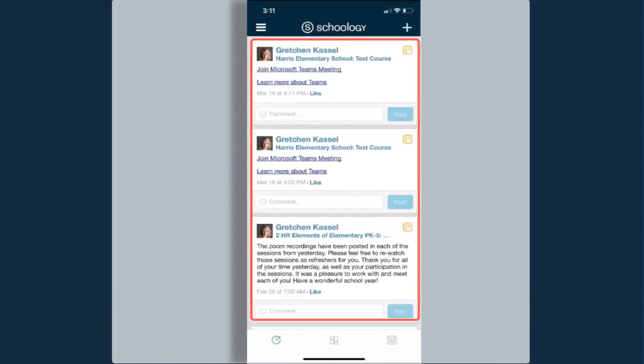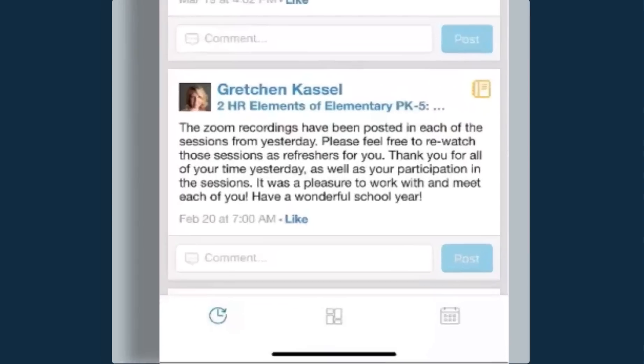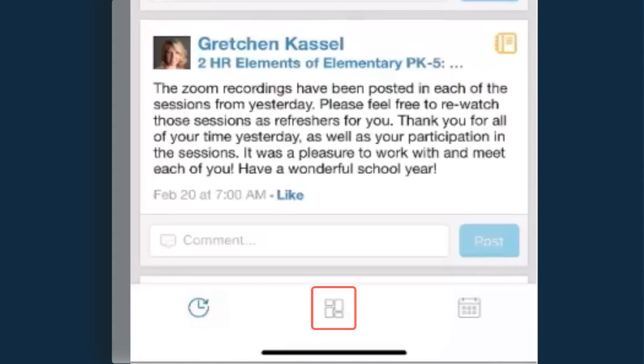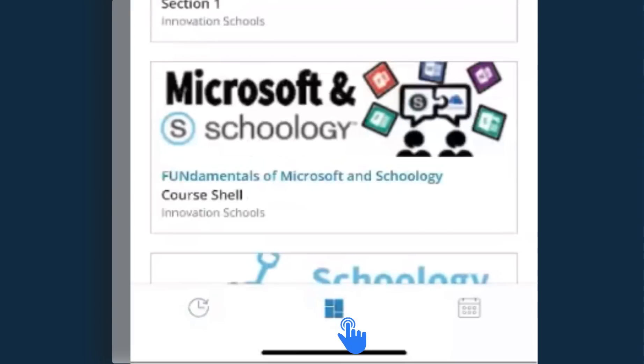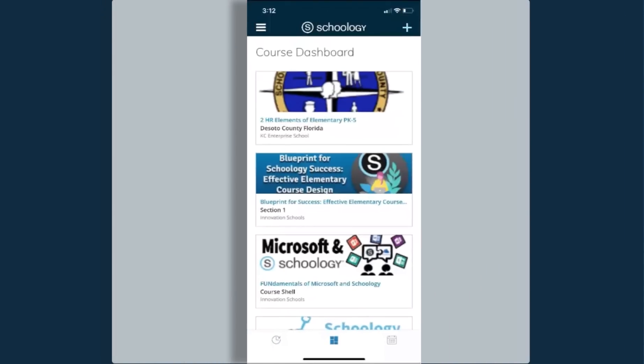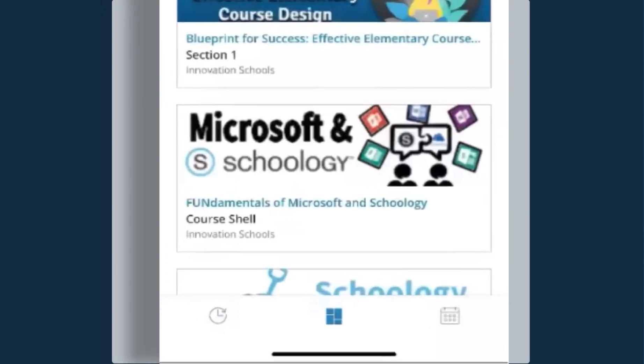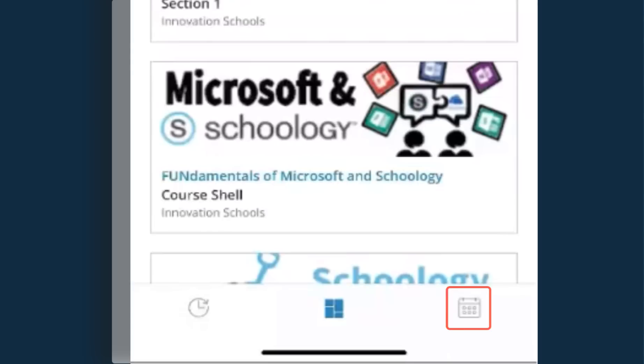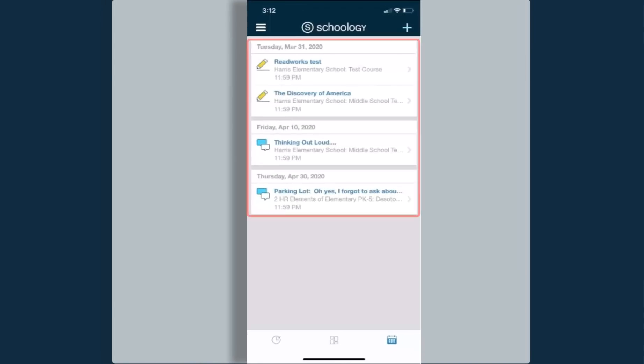This is where many of the updates that teachers have posted for the classes will appear. As I continue to the right, I can click back onto that center icon and that takes me to my course dashboard, and then the last icon, the calendar. This will take me to where all of my assignments or activities that have been given due dates will appear, as well as any events that teachers have scheduled.